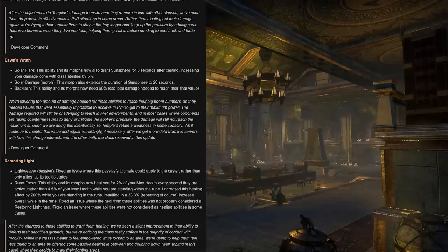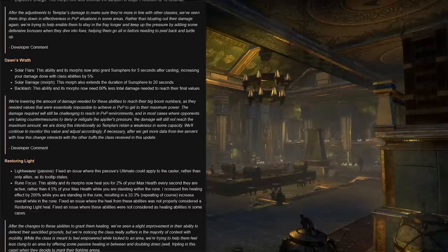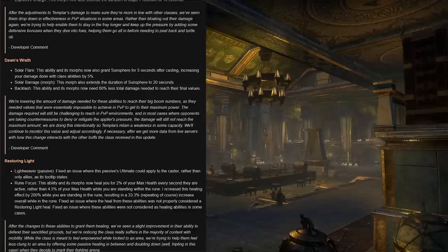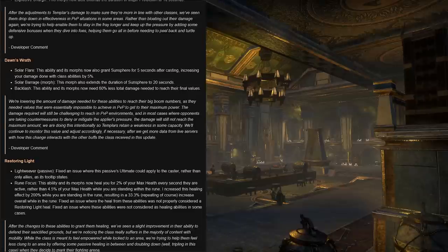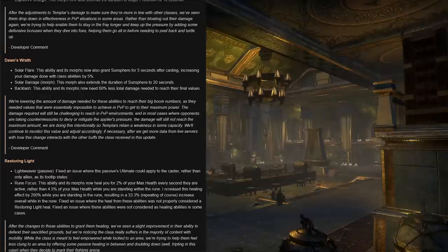To be honest with you, this past Whitestrake's Mayhem and before that even, I am quite wary of running into certain templar builds. They're extremely tanky at the moment right now. I'm not exactly sure why they're making them tankier for Necrom, but I guess we'll see.